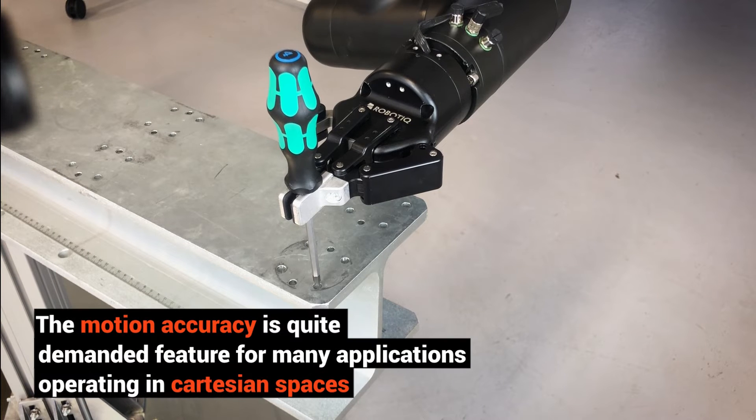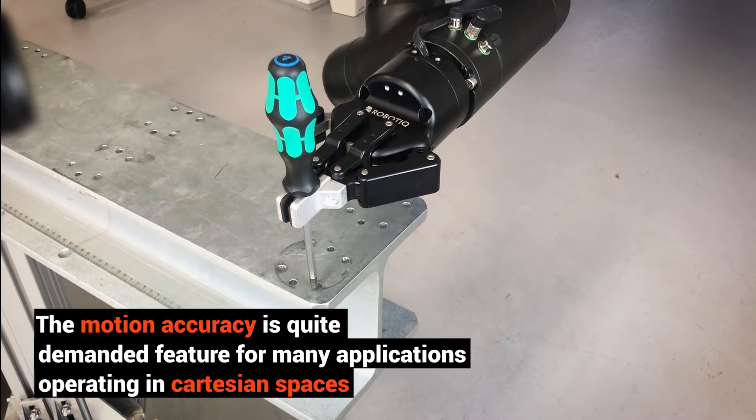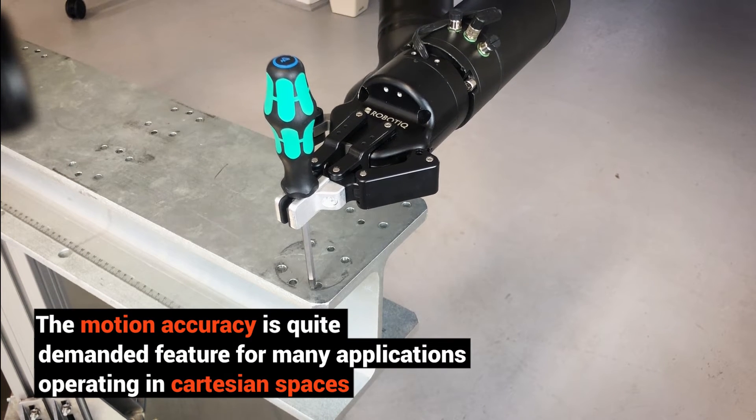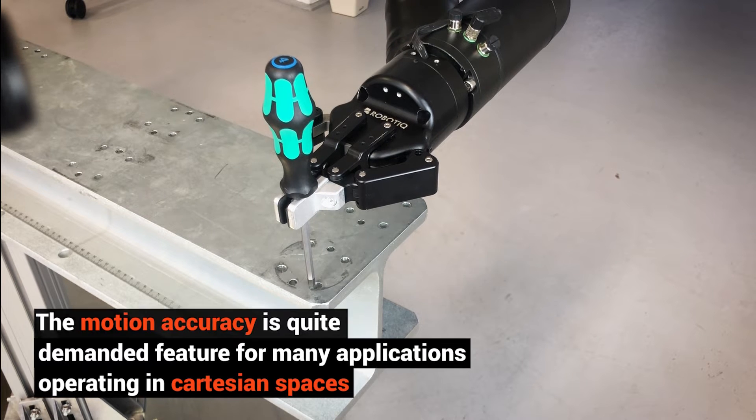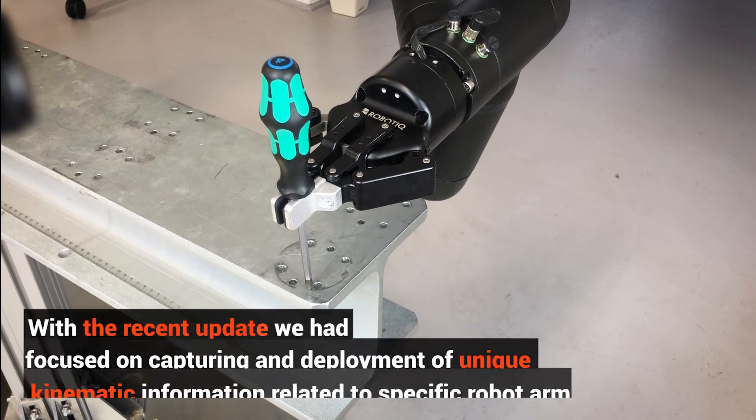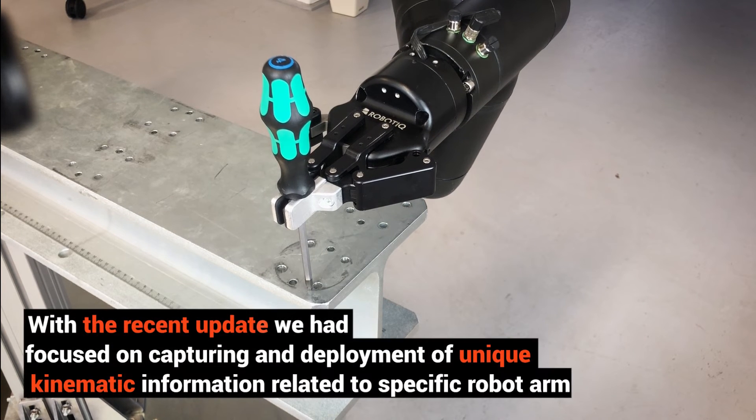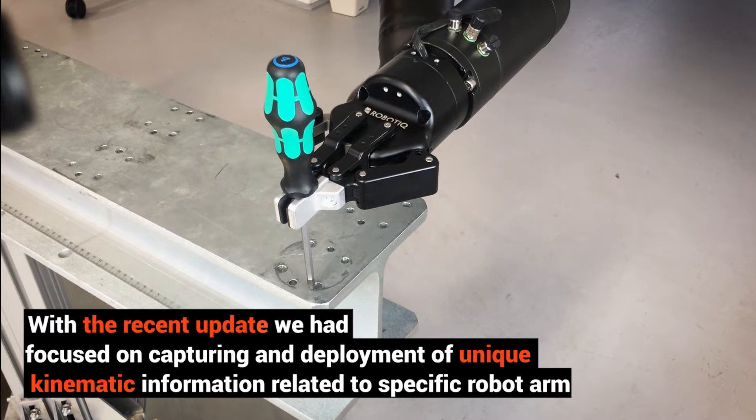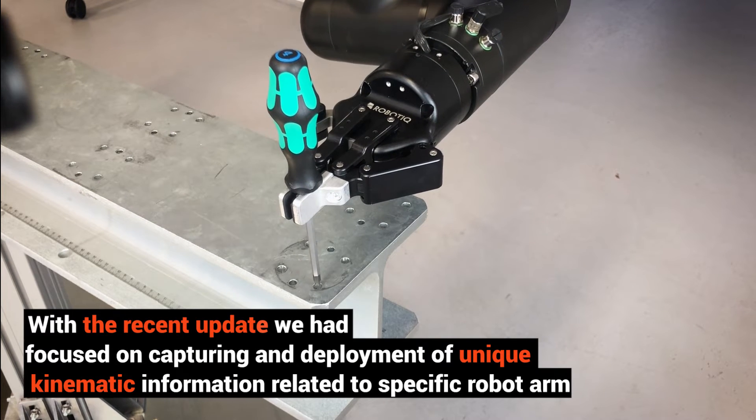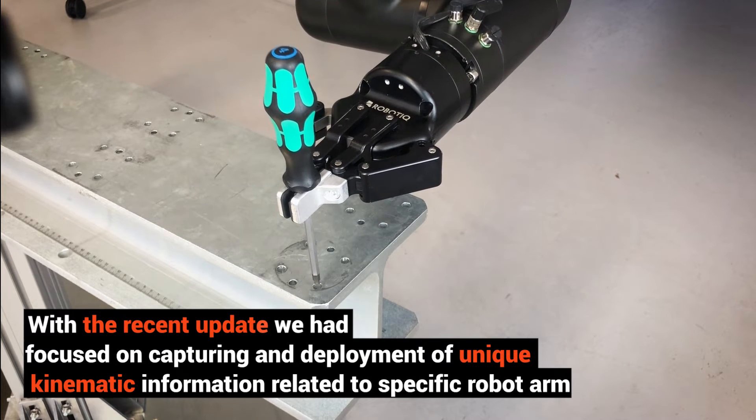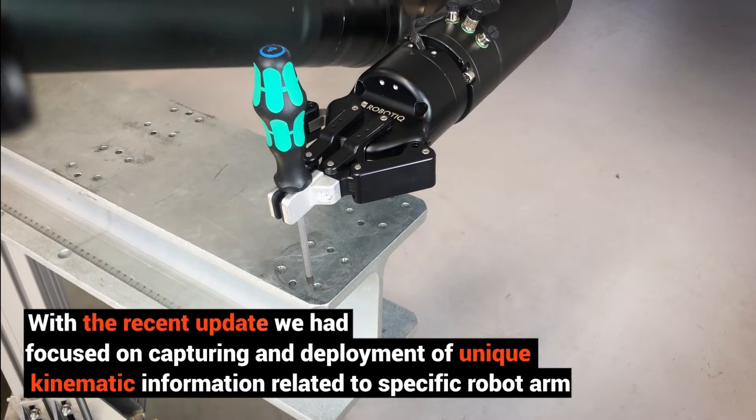Motion accuracy is a highly demanded feature for many applications operating in Cartesian spaces. With the recent update, we focused on capturing and deployment of unique kinematic information related to specific robot arms.